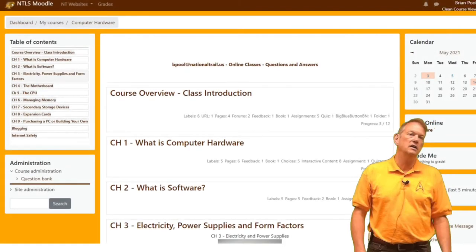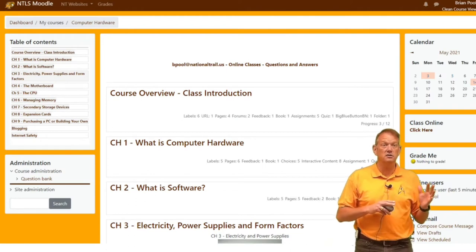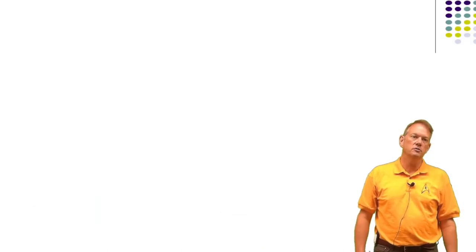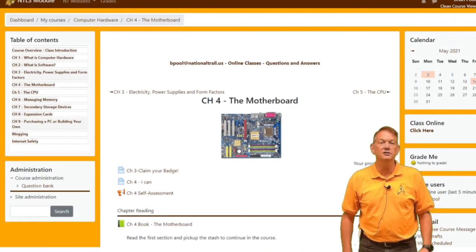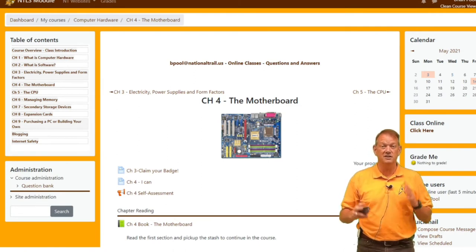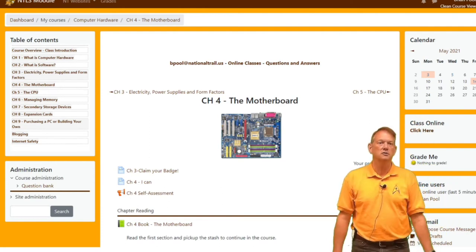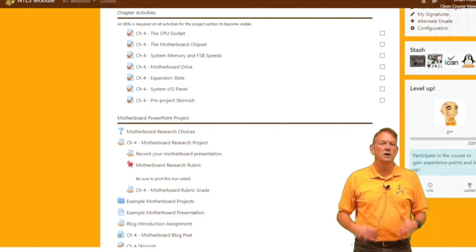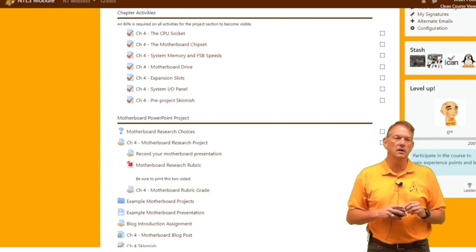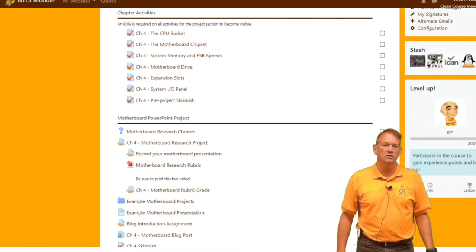There's also a good deal of reading, a good deal of lecture and discussion, as well as activities that we do in Moodle during the class. Starting in chapter four, you'll have a PowerPoint presentation and research project on a specific part of the motherboard for each chapter after chapter four. So there are activities during the chapter, as well as a culminating PowerPoint presentation in each one of those sections throughout the course.